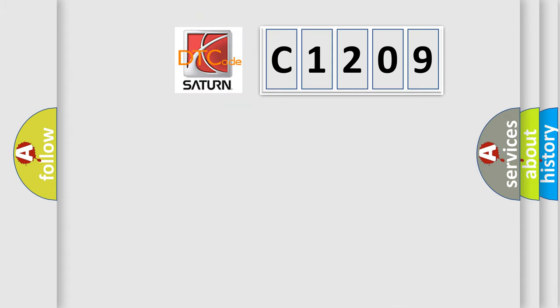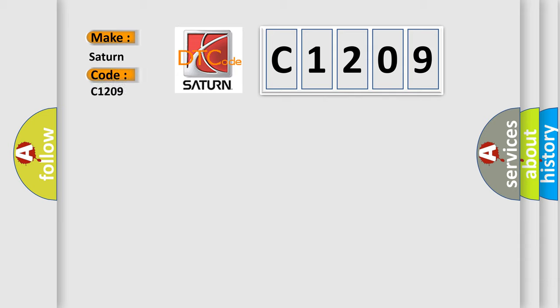So, what does the diagnostic trouble code C1209 interpret specifically for Saturn car manufacturers?